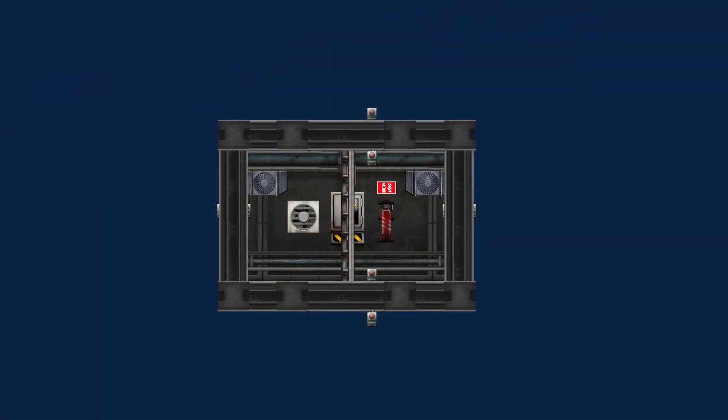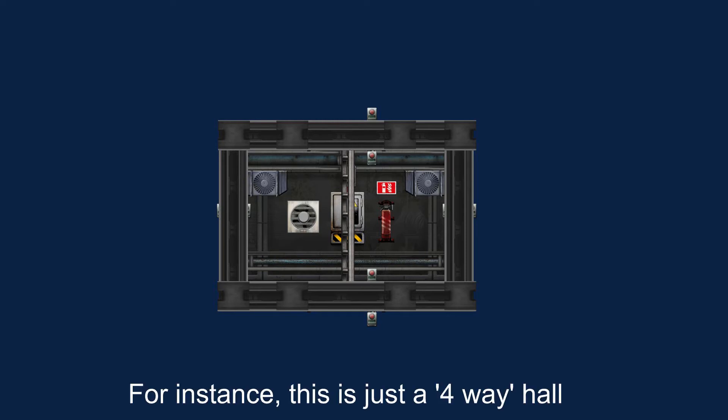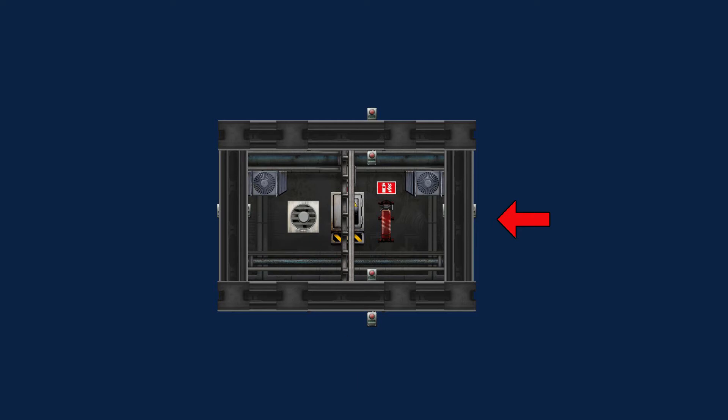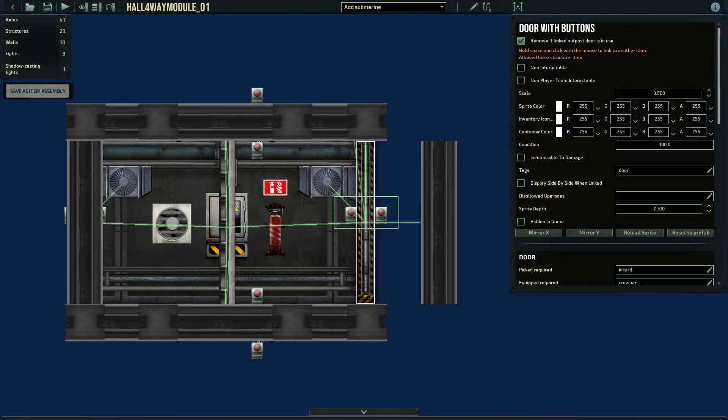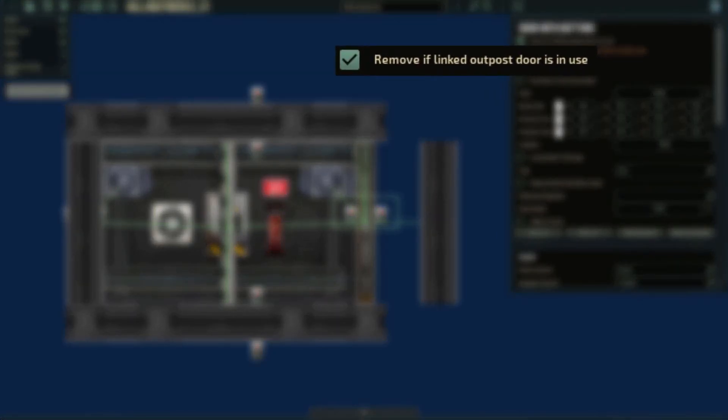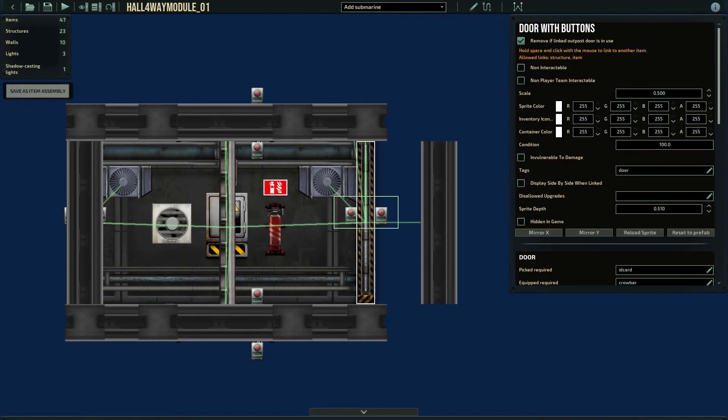Outpost modules are much smaller and they are only rooms. You can make rooms with entrance to the left, right, bottom and or top, like shown in the screen. Do everything as normal, but after finishing, place a wall on top of the door, completely covering them, and then link them. Finally, to the doors and walls, check the box remove if linked door is in use. This, as the name implies, will remove the walls so the doors can be accessed, in case they were selected by the map generator.